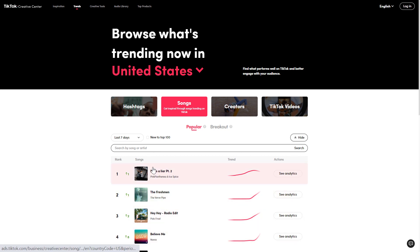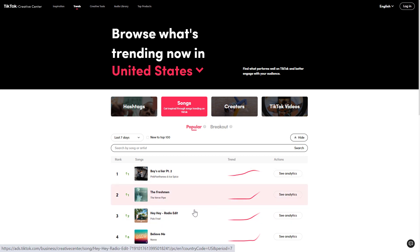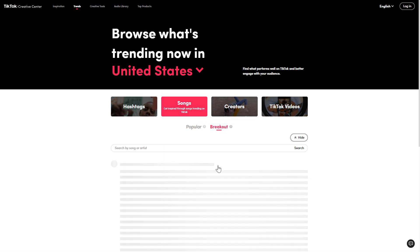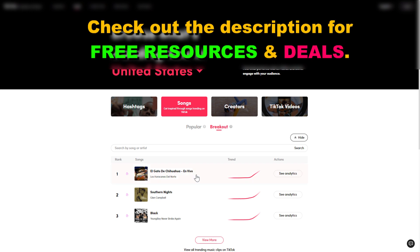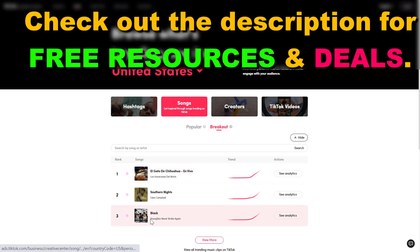If you want to find breakout songs, if we hover over the question mark TikTok explains that a ranked list of songs that are growing at a significant rate within the region and time frame you selected. A great way to find breakout songs if you click on breakout here, it's going to show you songs that are currently trending up like crazy.